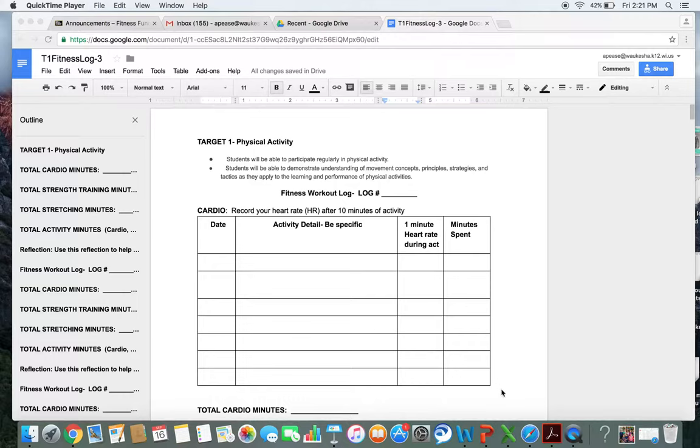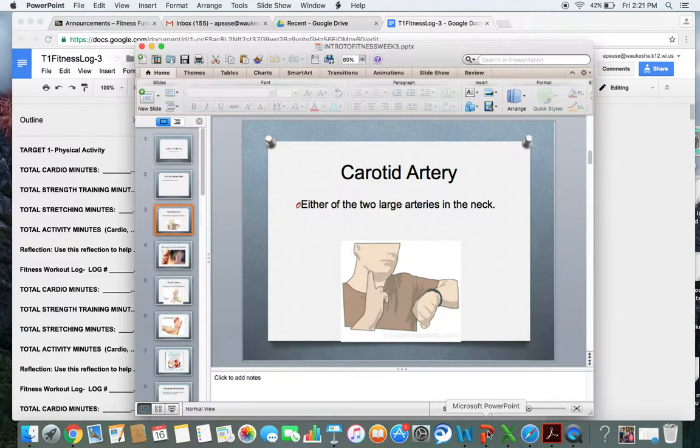What you're going to do in the middle of your activity, or right when you finish, depending on your resources, you're going to quickly find your pulse. And you can do that by either looking in your neck at your carotid artery or your wrist at your brachial artery.